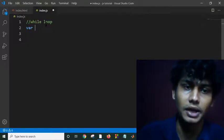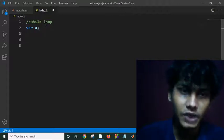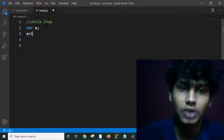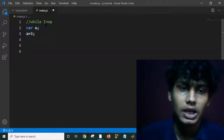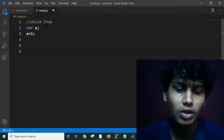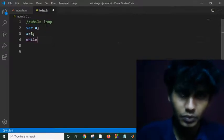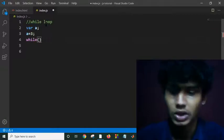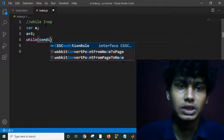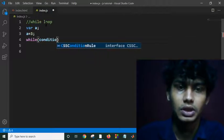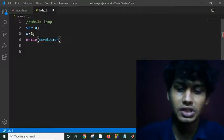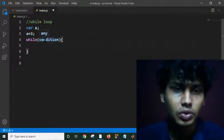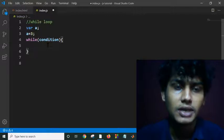Suppose I am declaring a variable: var a. This is my variable and I am assigning a equal to 10. What is the syntax of the while loop? While — in between the brackets we have to use the condition, similar to the condition in a for loop. And then this is the body. If the condition is true, the body of the while loop will be executed.